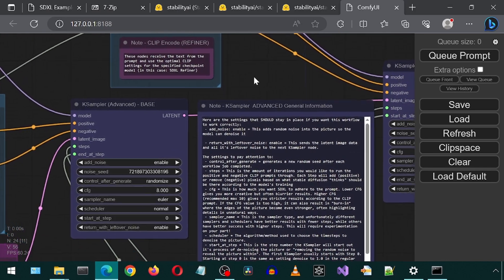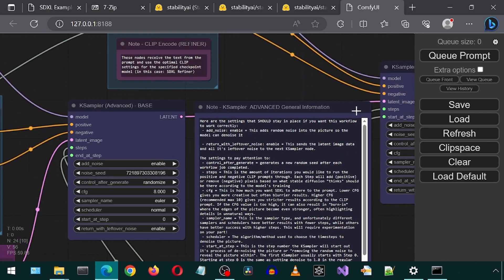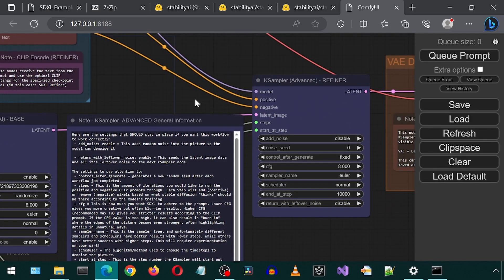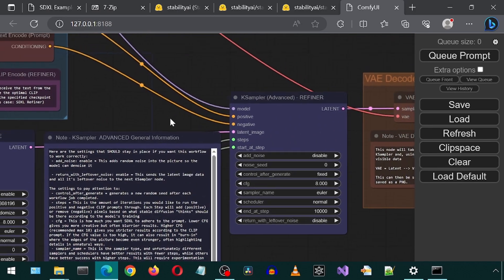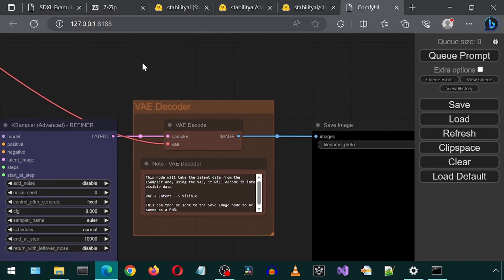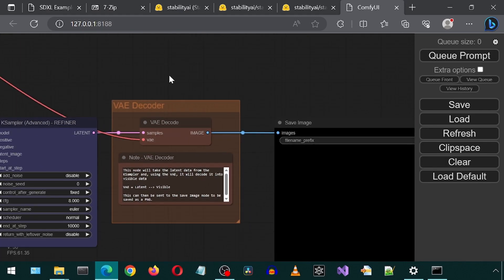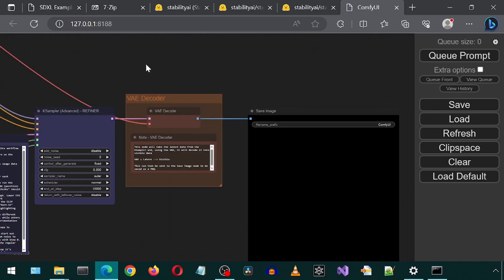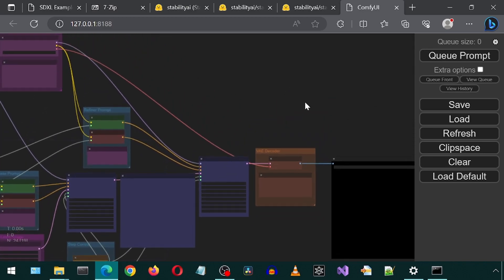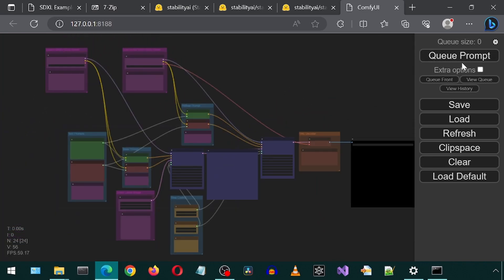If we go right, we see the same but for the refiner model. So we can modify the settings separately for each model. And finally, we have a step for the decoder. And then the final step where it will show the image.